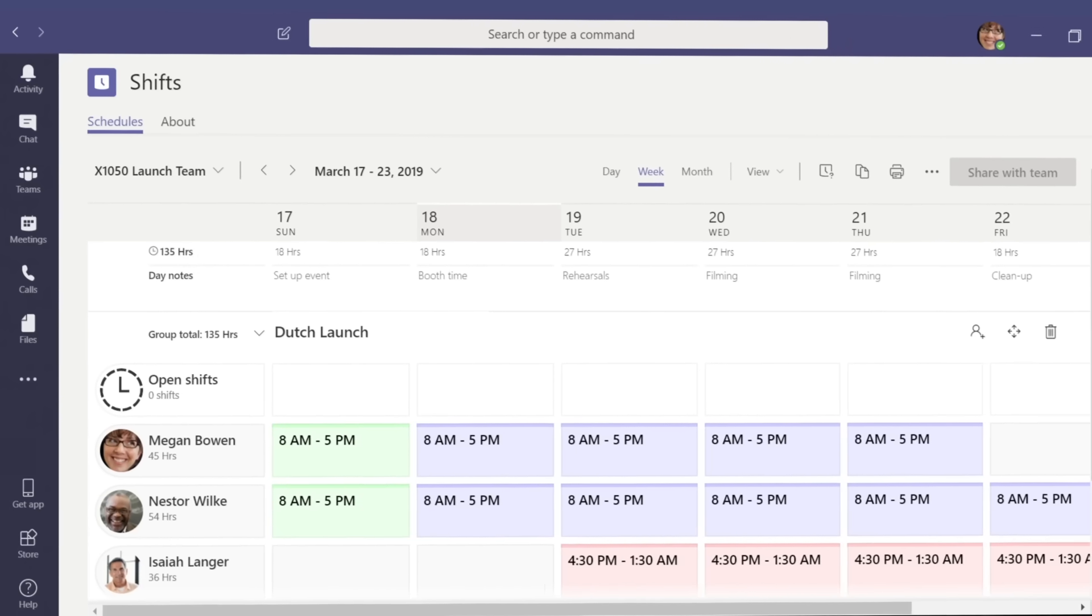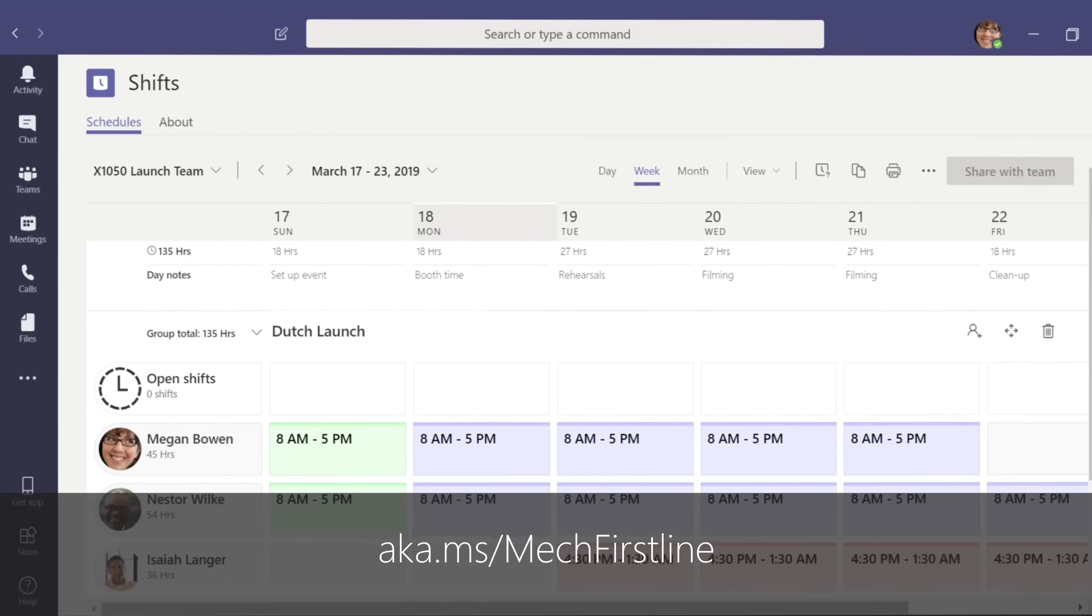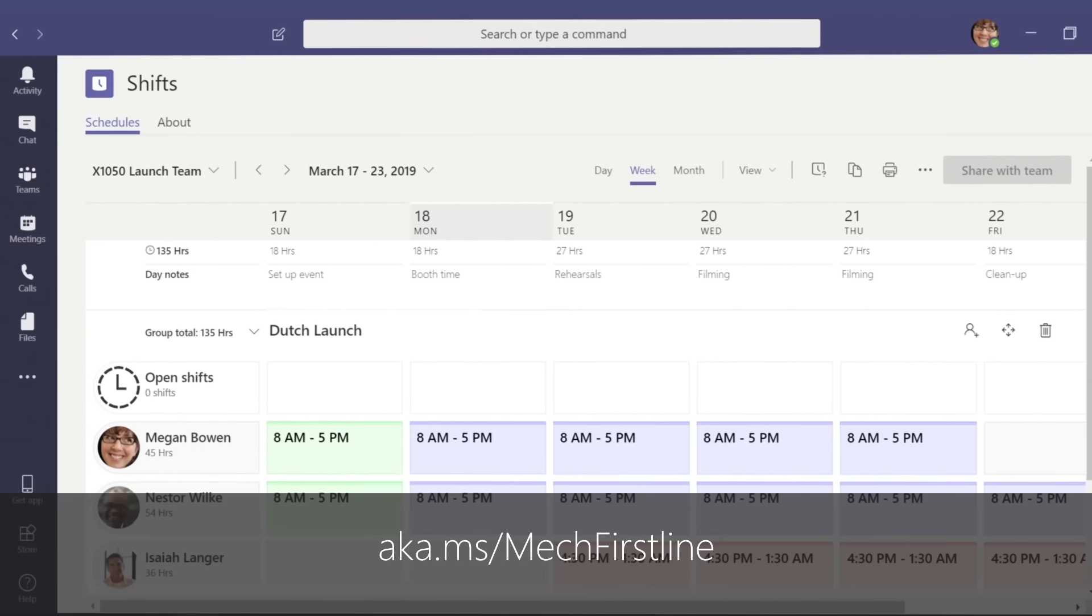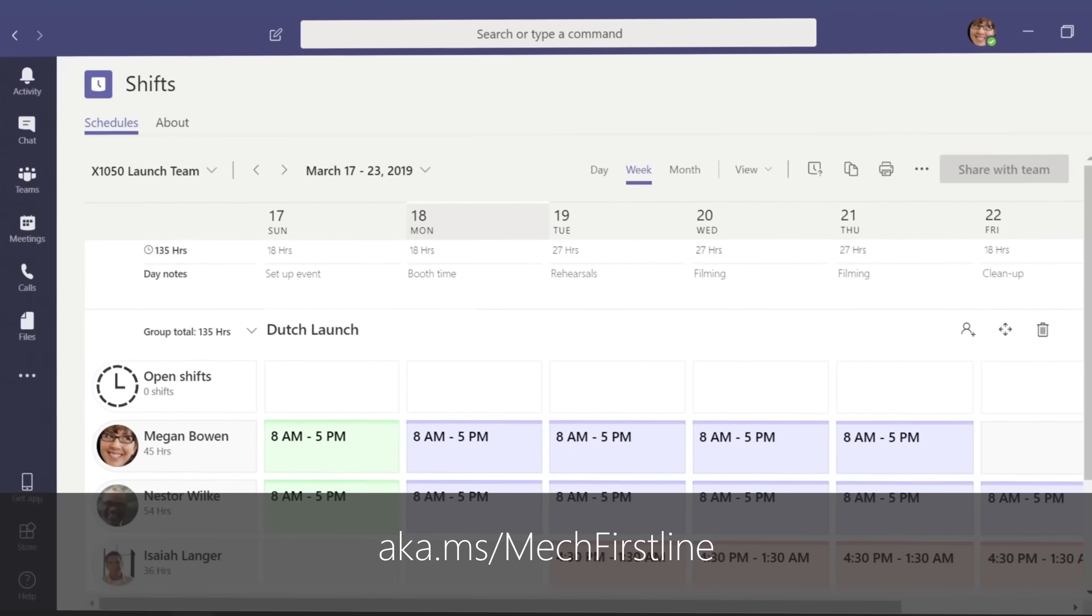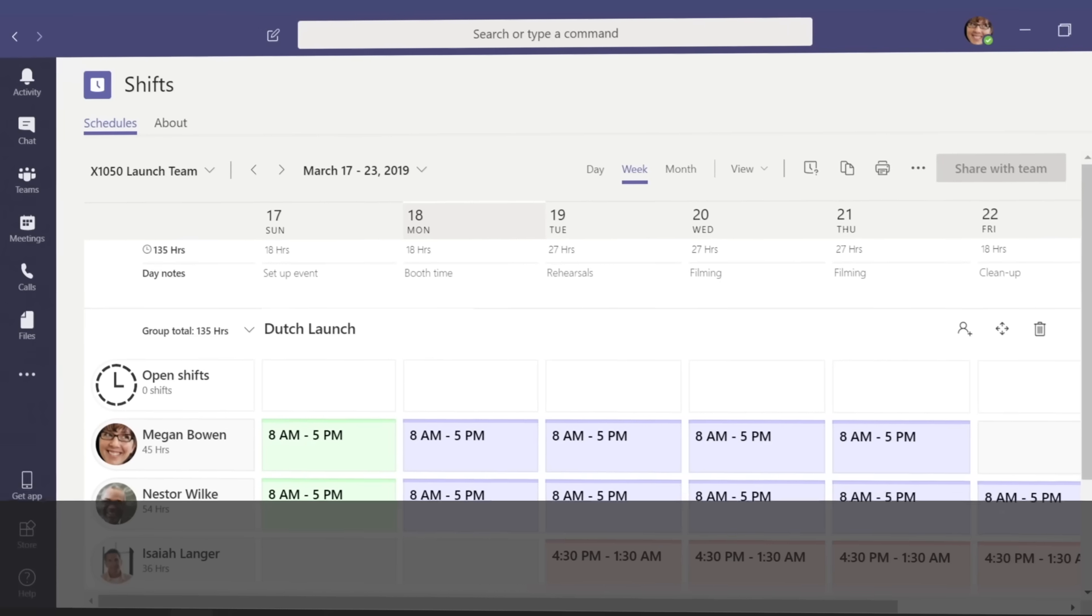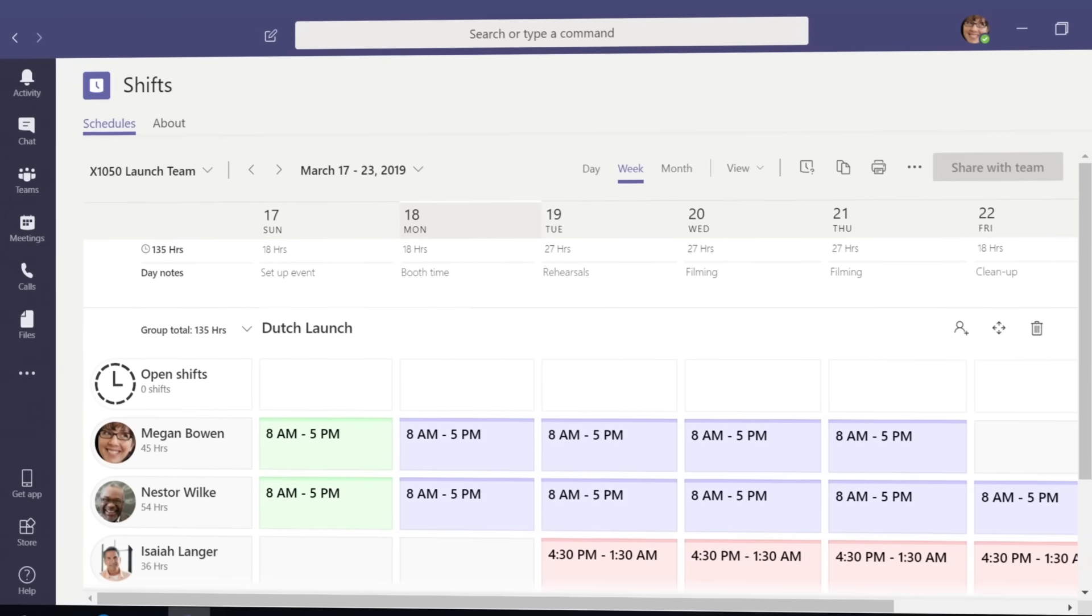We recently published a show on first-line workers and those capabilities, and you can check that out on Microsoft Mechanics. But today, we really wanted to focus on the Office Worker and IT admin experiences. It's still relatively new. I think a lot of people are probably looking at and starting to adopt Teams right now. But how do you use Teams in your day-to-day work?